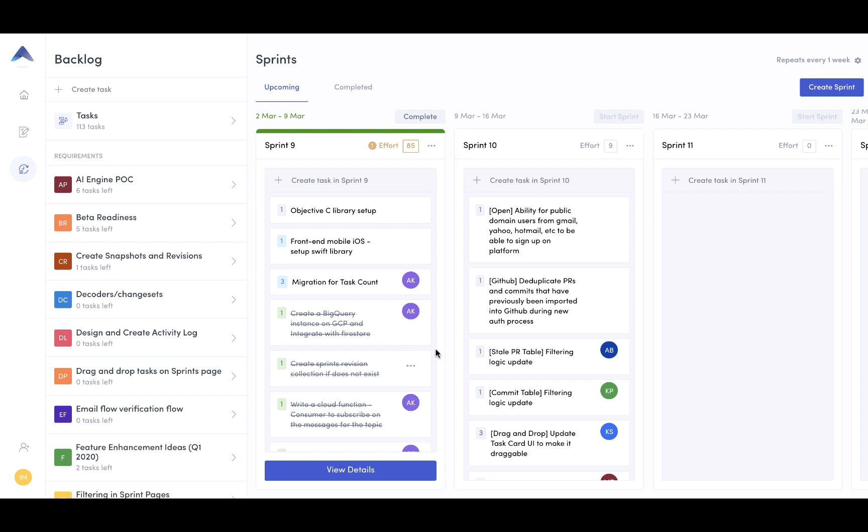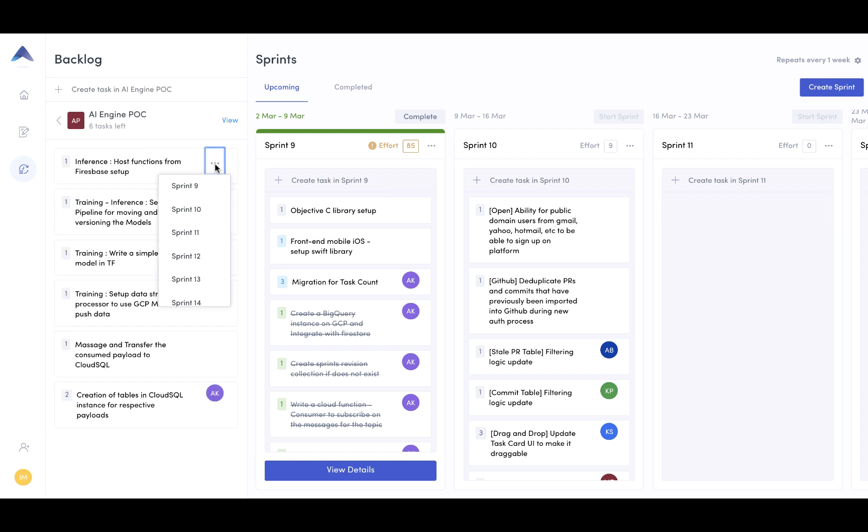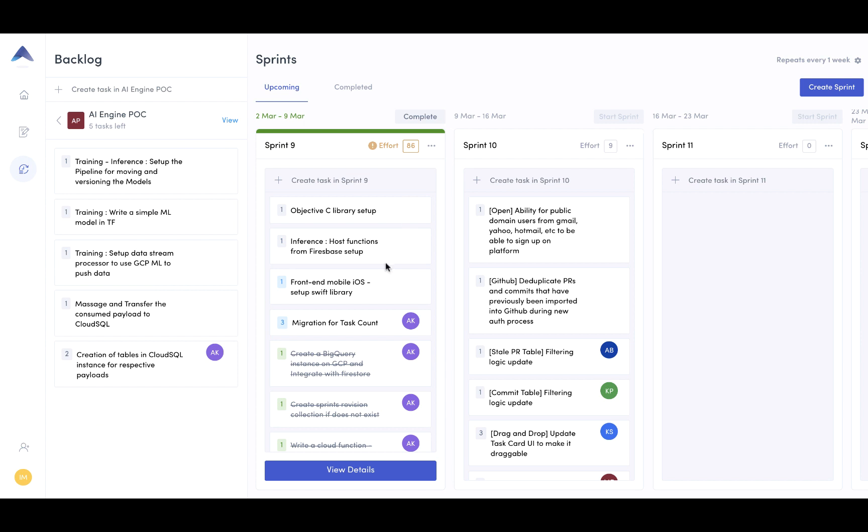Over here in my sprint, I already have a couple of tasks loaded up. But if I wanted to add tasks in here, I can. So let's say I want to add this task into sprint nine. There we have it.